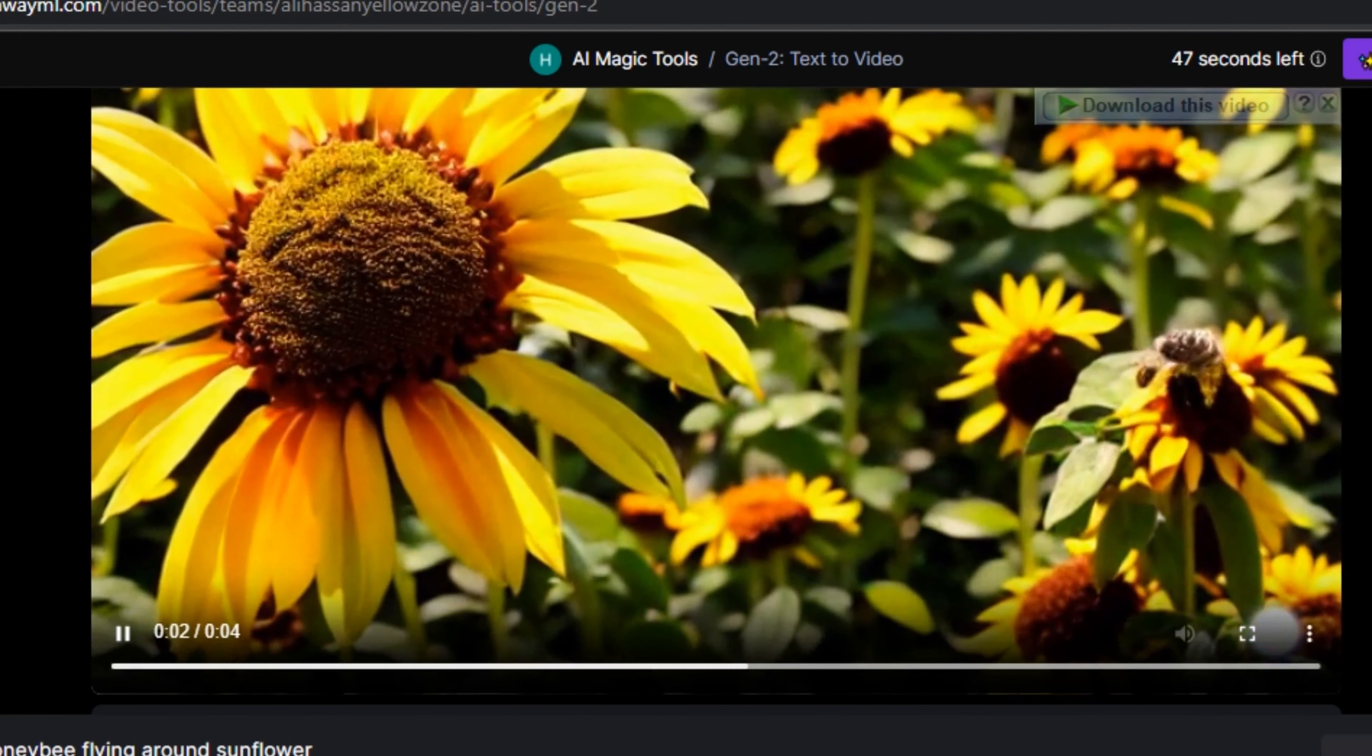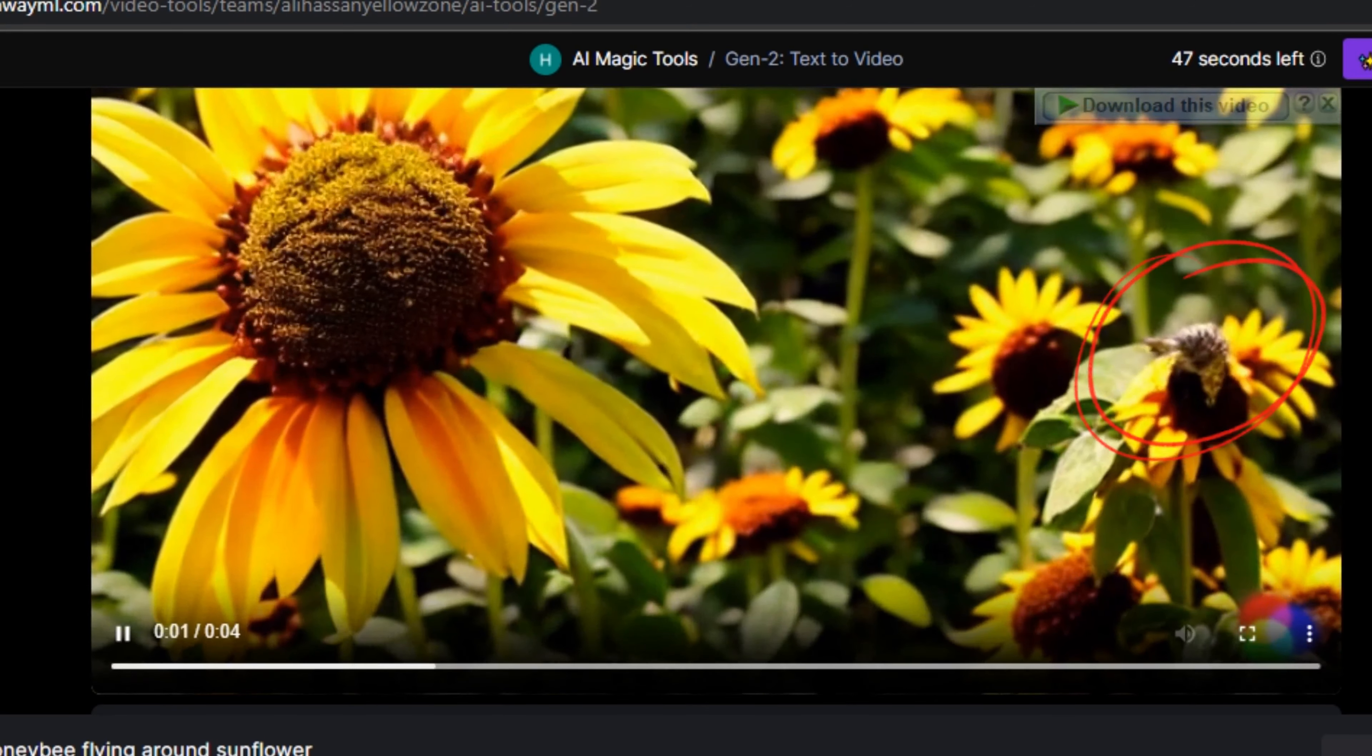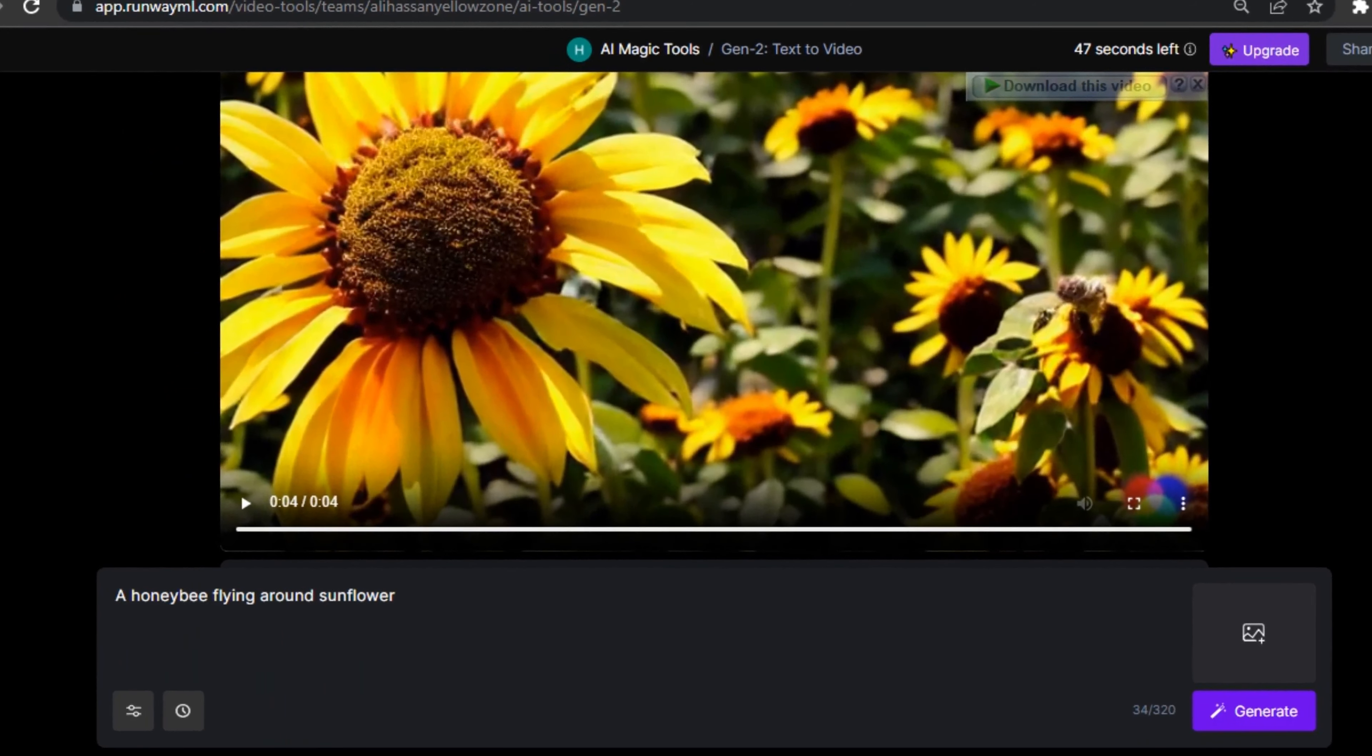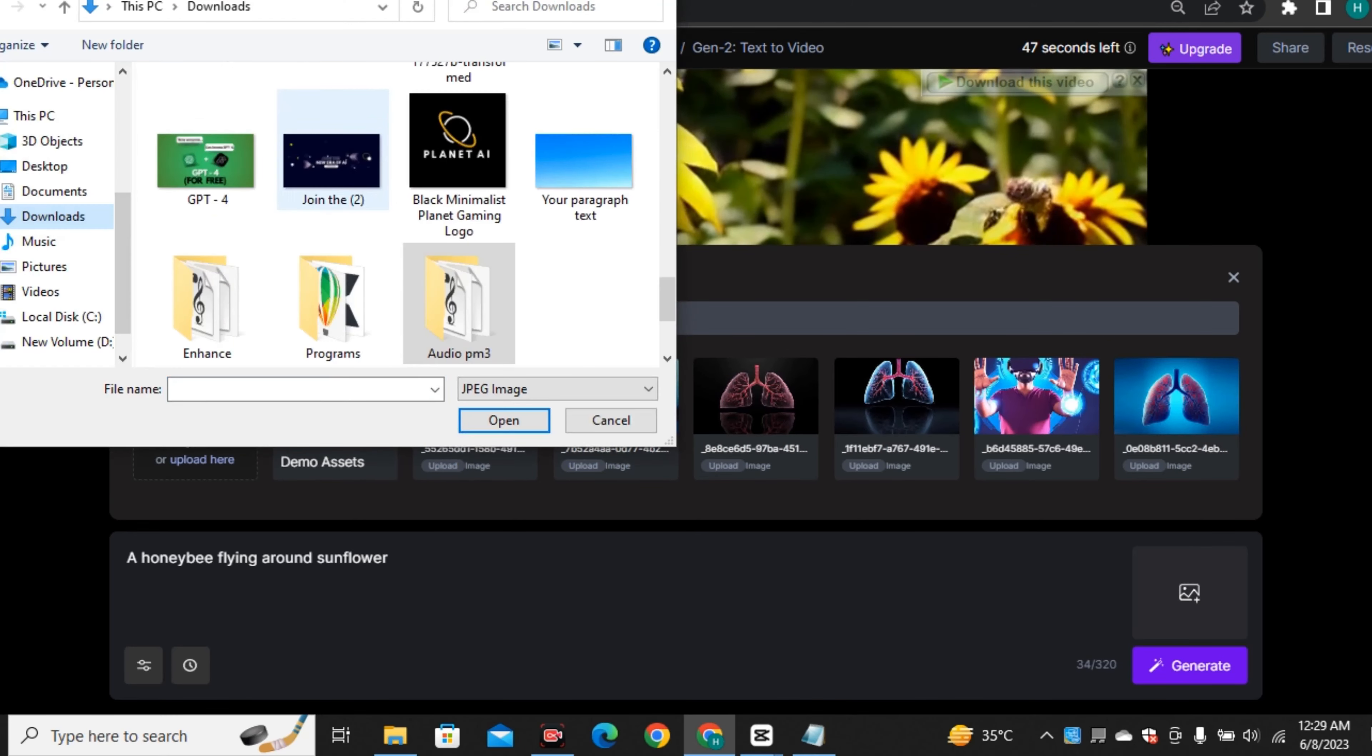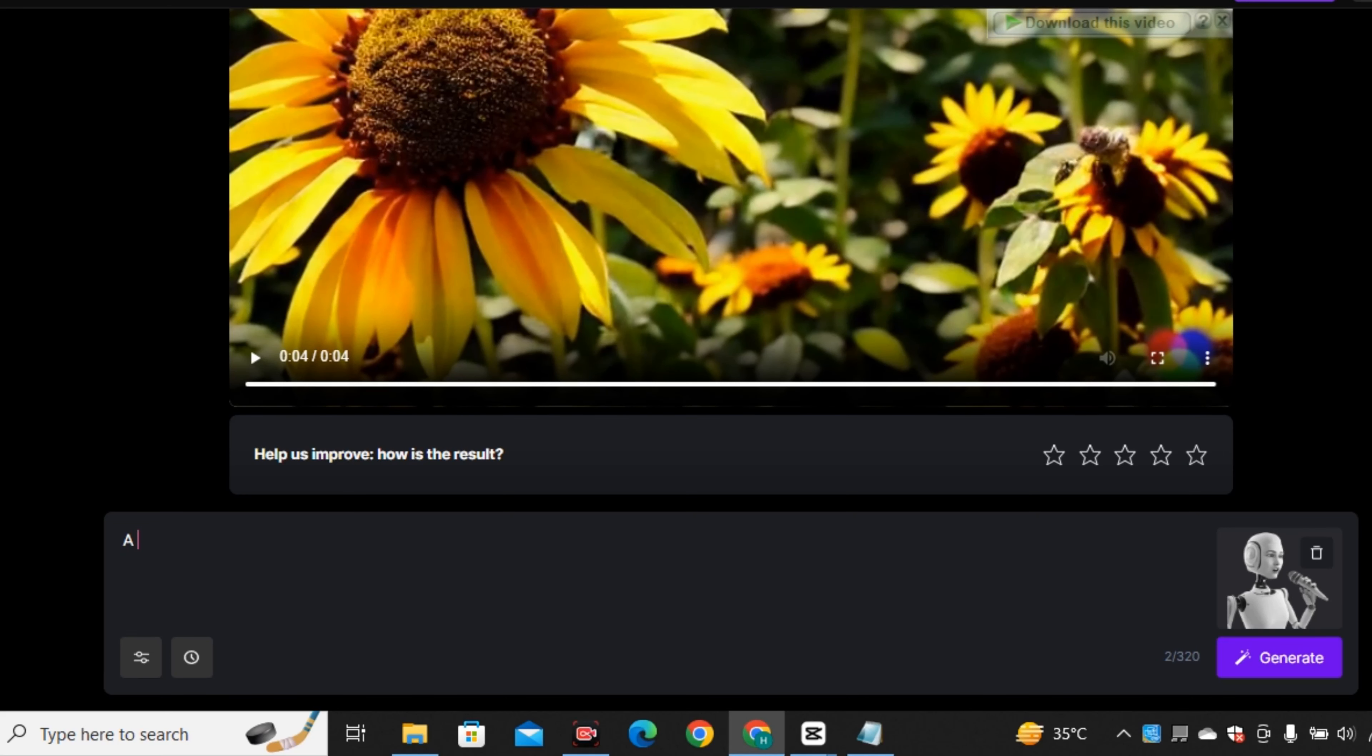Let's try an astronaut playing football on Mars. This is the output where you can see the astronaut is not actually playing football. It created all of that scene but he is not actually playing. Only the frames are moving from one place to another. One more honey bee flying around sunflower where you can see it generated a really good video for sunflower where the petals are moving and he added blood in it to add depth into the video. But there is a tiny little bee flying which is not visible actually.